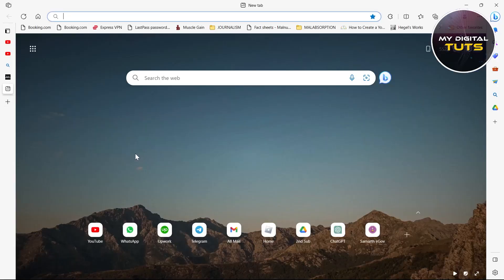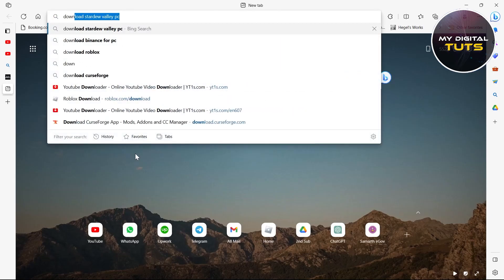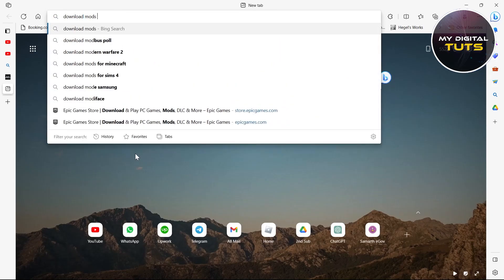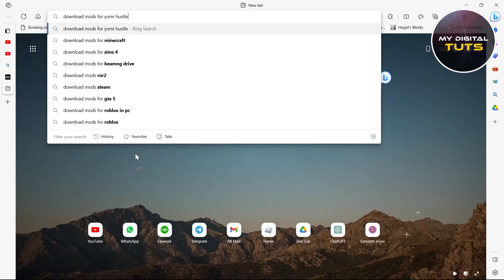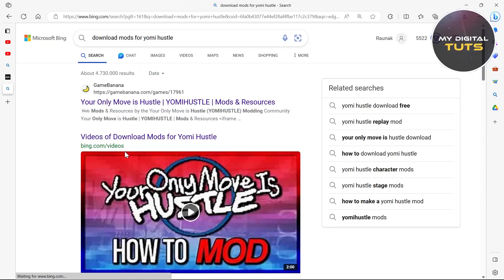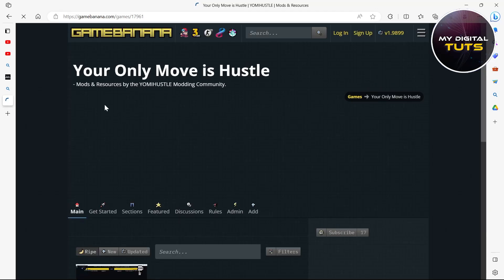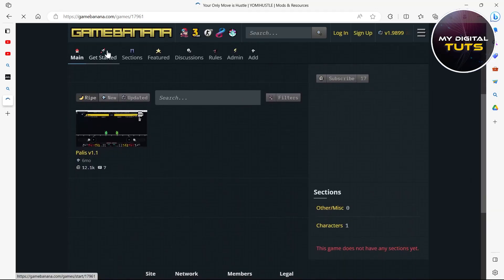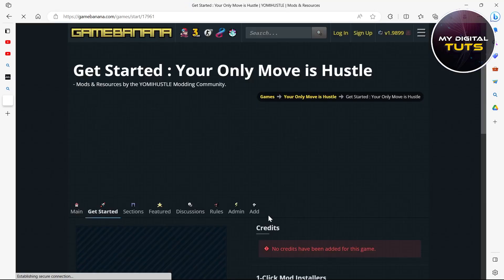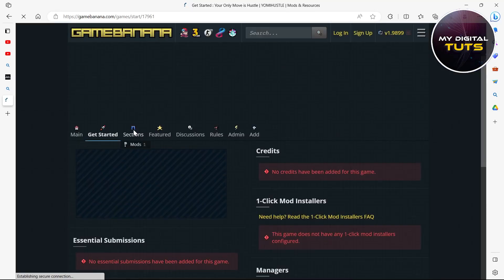Then go to your search bar, type in 'download mods for Yomi Hustle,' and hit enter. You'll see the GameBanana page — click on that website and you'll be prompted to that page. Click on 'Get Started' and click on consent, then go to the sections where you can see one mod is present. Click on 'Mods.'